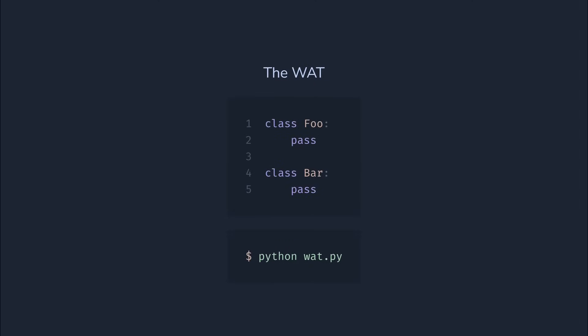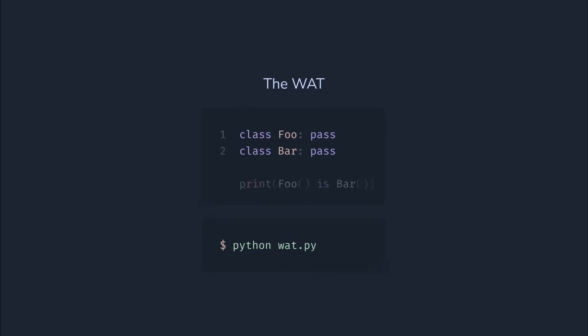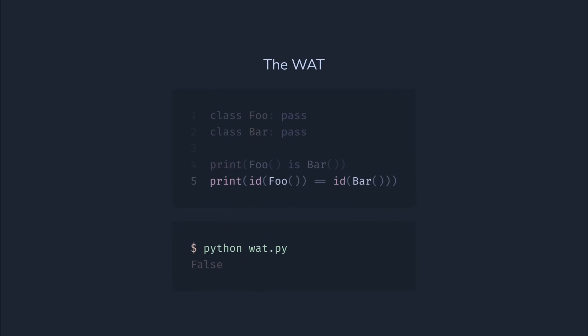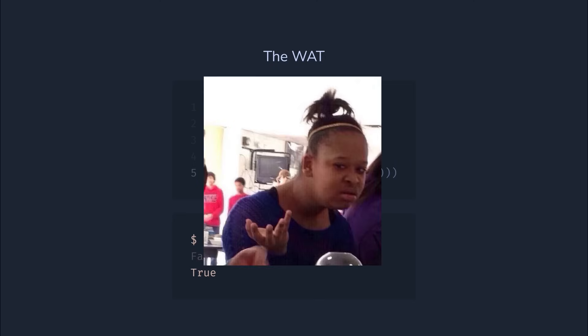Okay, and now, the actual what moment of the talk. We have two empty classes, foo and bar. If we check if their instances are the same object, we obviously get false. But what if we compare their IDs instead? It should be the same answer, right? Wrong. It's true now. Does that mean that foo and bar instances occupy the same memory location? What?